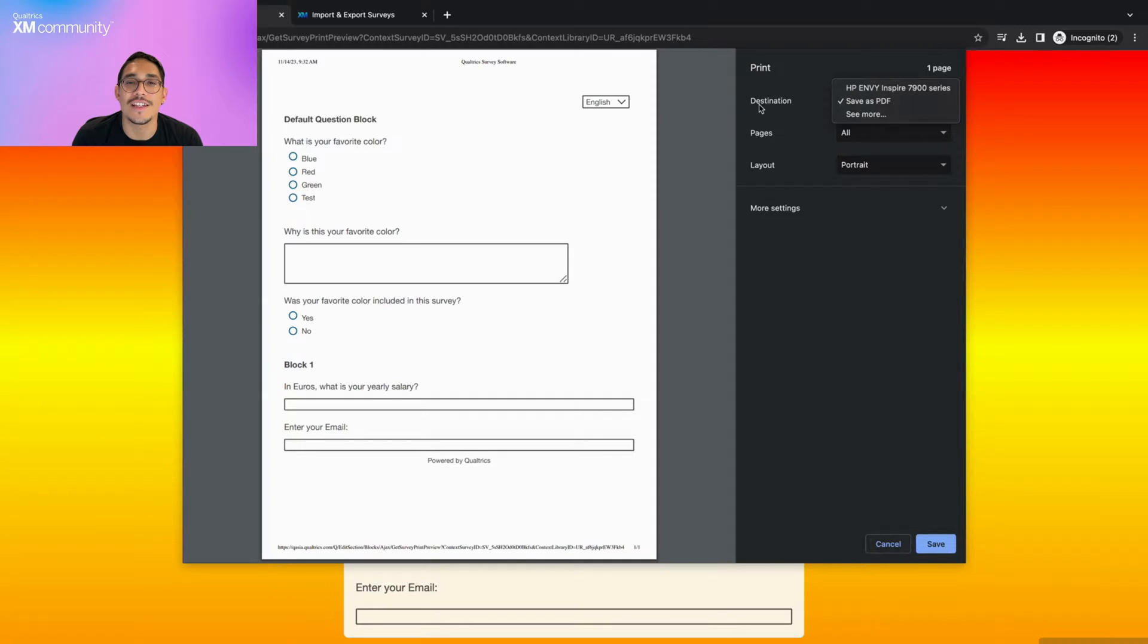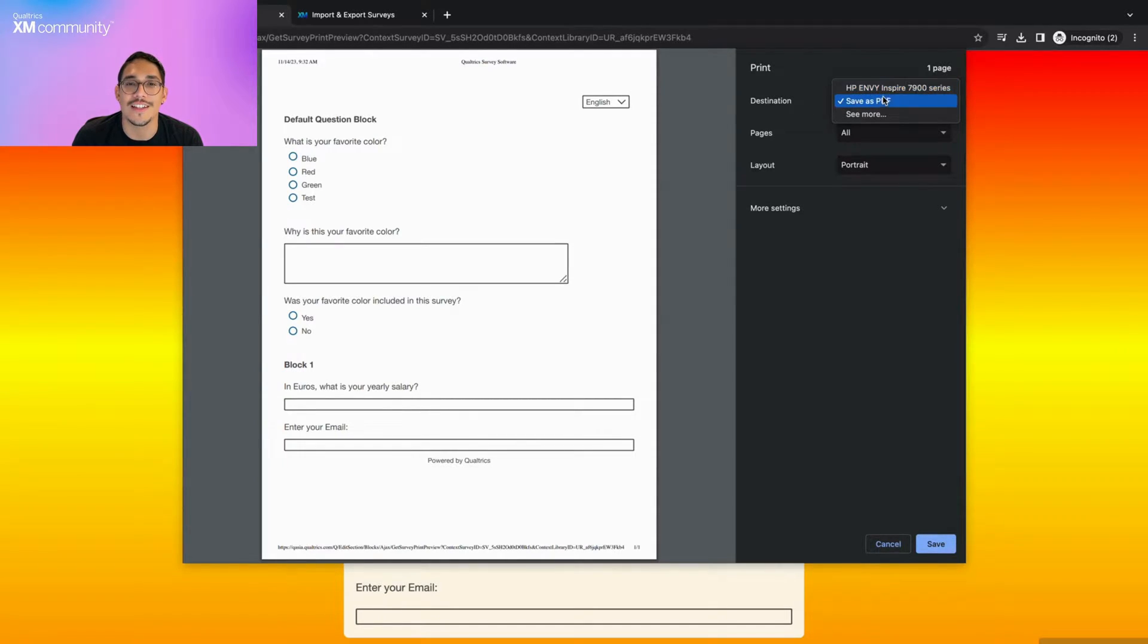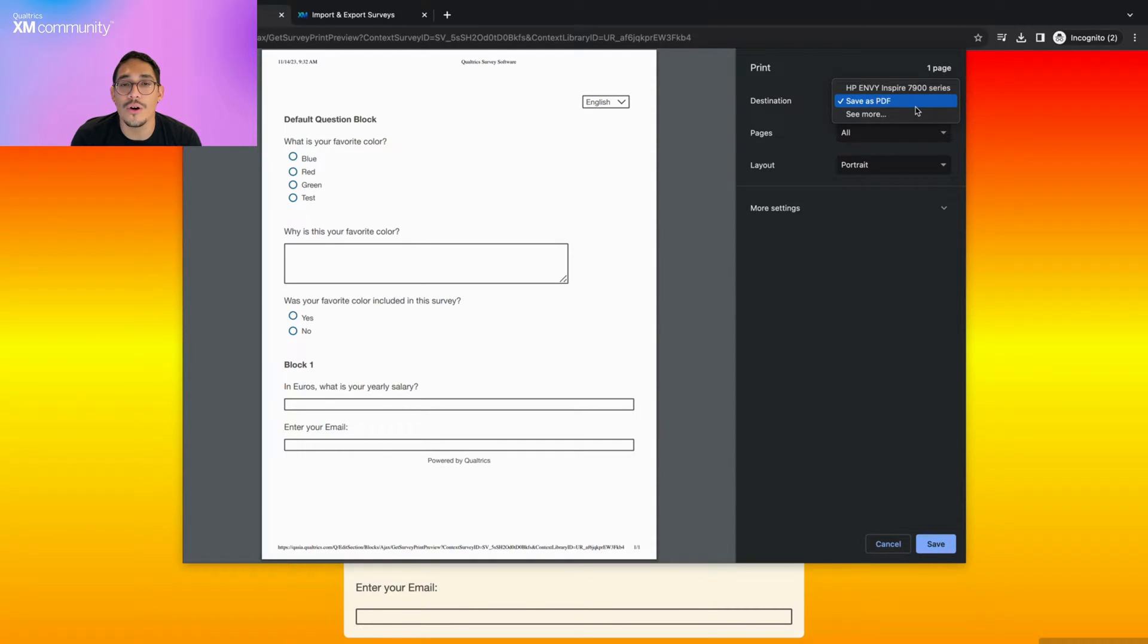This is also the same method you use to export your survey as a PDF. As you can see on the open tab, the destination option allows you to decide if you wish to export your survey as a PDF or select a printer.